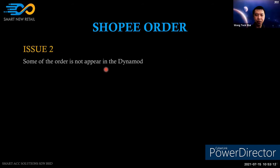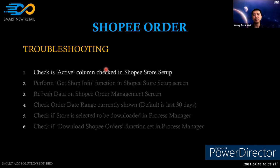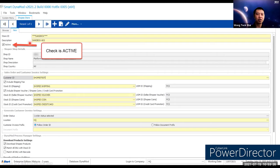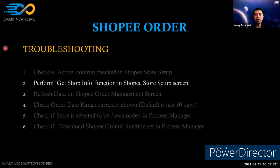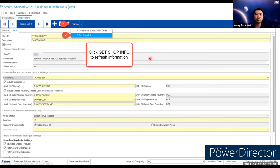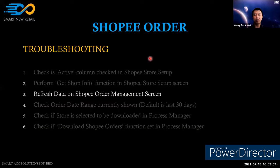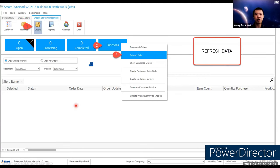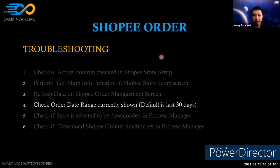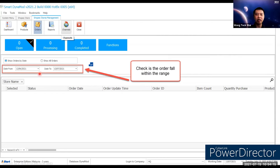Second issue: some orders do not appear in Dynamo. There are six troubleshooting steps. First, check whether the Shopee store is active — if 'active' is unchecked, orders will not be downloaded. Second, go to the Shopee store setup screen and click 'Get Shop Information' to refresh store information in case there have been any changes.